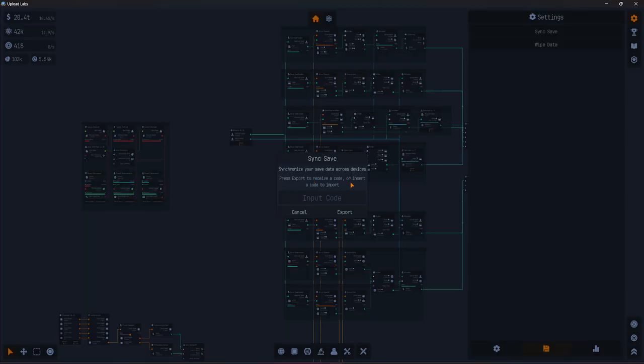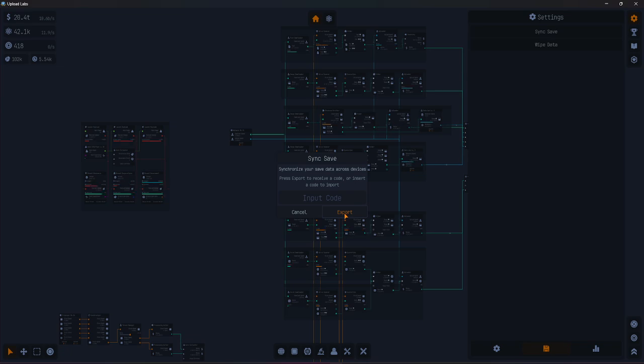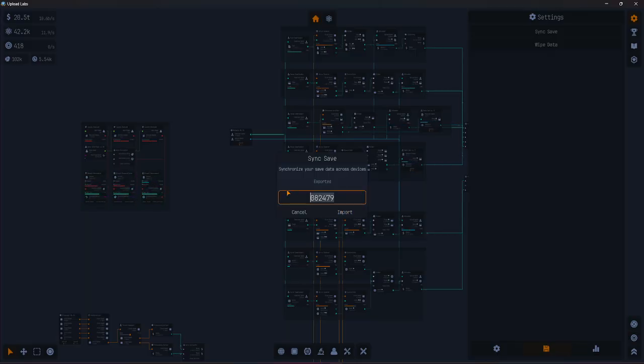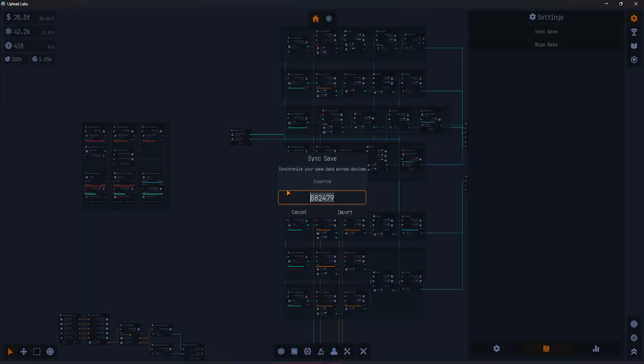Click the Export button. The game will provide a code for you to save your progress. Keep the code safe. Note down or copy this code. You will use it to restore your save on another device.